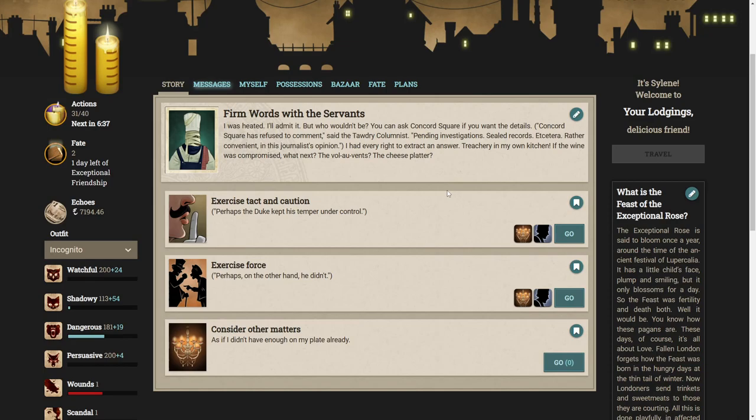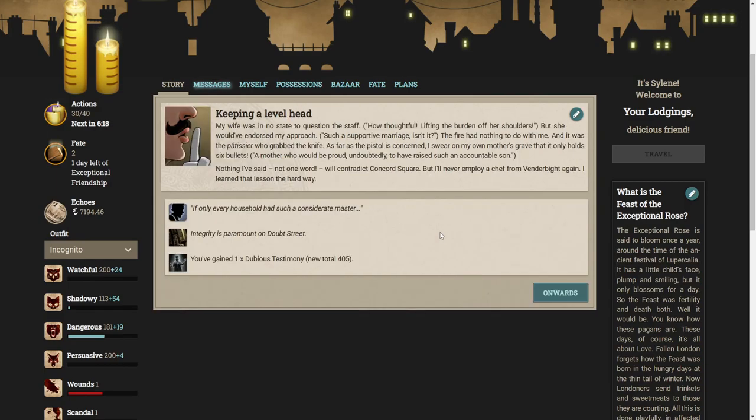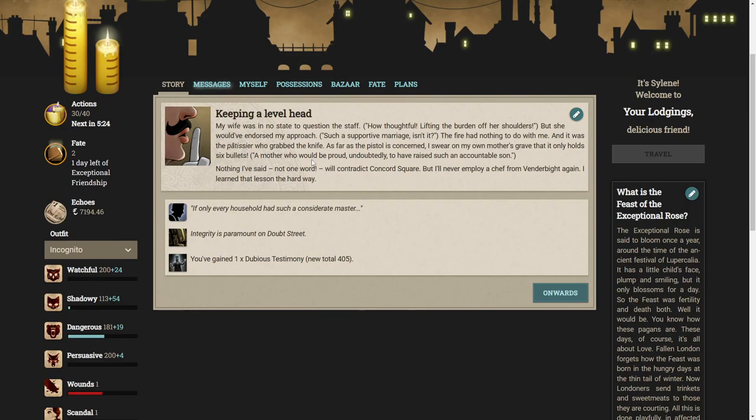You can ask Concord Square if you want the details. I had every right to extract an answer. Treachery in my own kitchen. We'll say he kept his temper under control. My wife was in no state to question the staff. But she wouldn't have endorsed my approach. The fire had nothing to do with me and it was the patisserie who grabbed the knife.